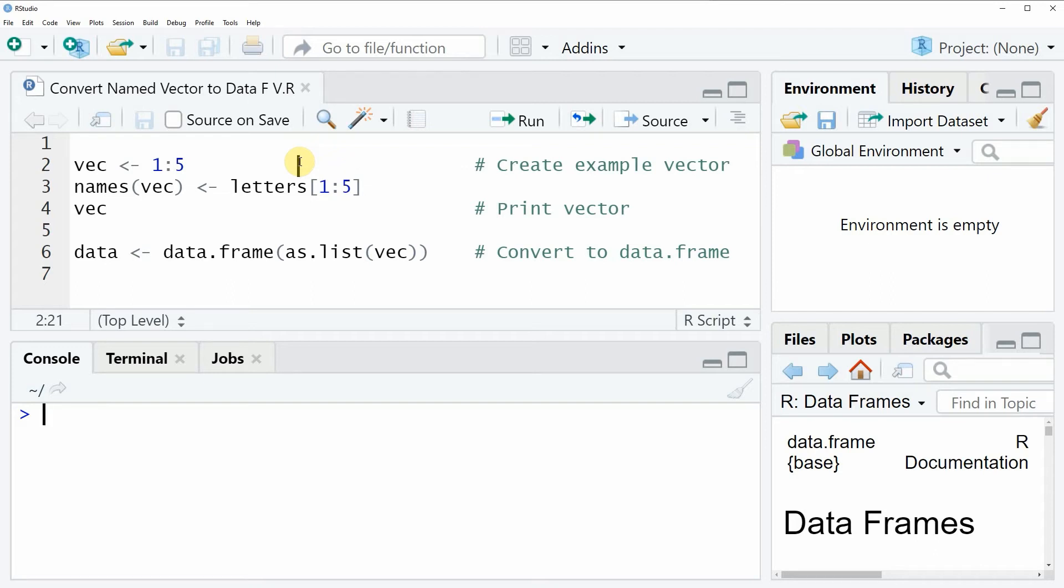Hi, this is Joachim for statisticsglobe.com, and in this video I will show you how to convert a named vector to a data frame in the R programming language.